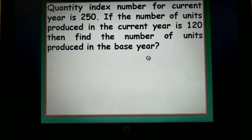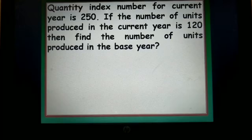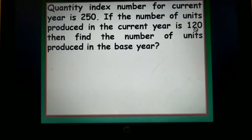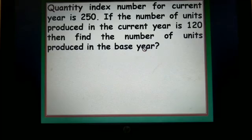This is very much similar to the previous question, but there it was a price index number, whereas here it is a quantity index number. There it was used as a price relative; here we will be using a quantity relative. So what is given? The value 250 is Q01, because it is a quantity index. And in the current year it is 120 — the quantity produced — so Q1 is equal to 120. Q0, the units produced in the base year, is asked.